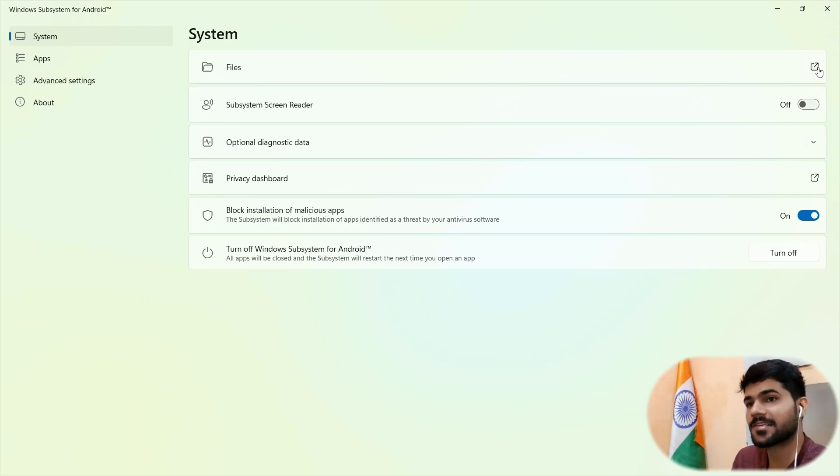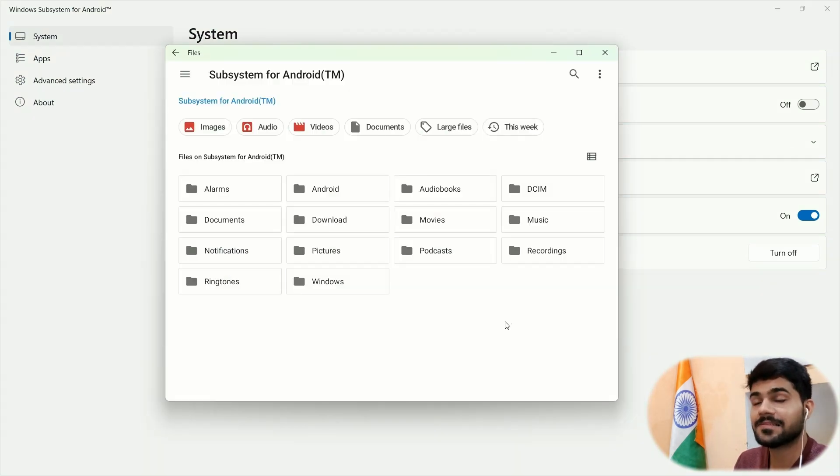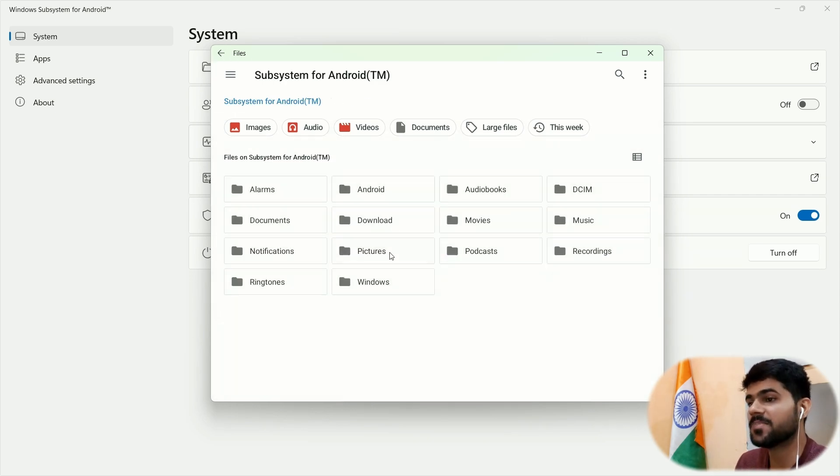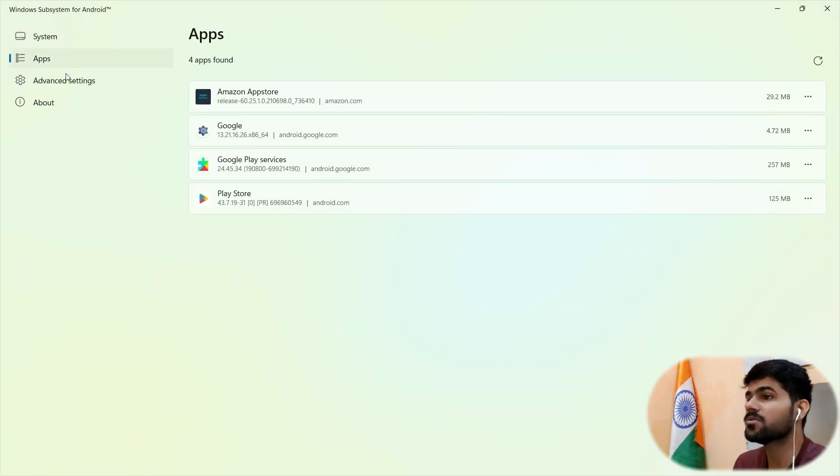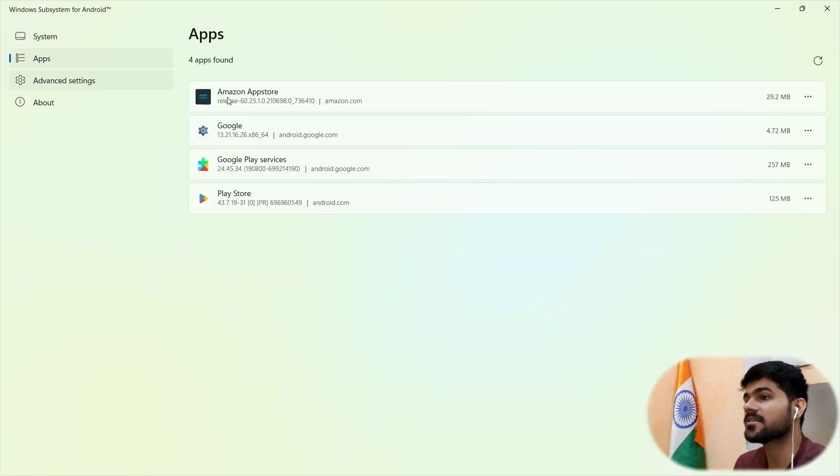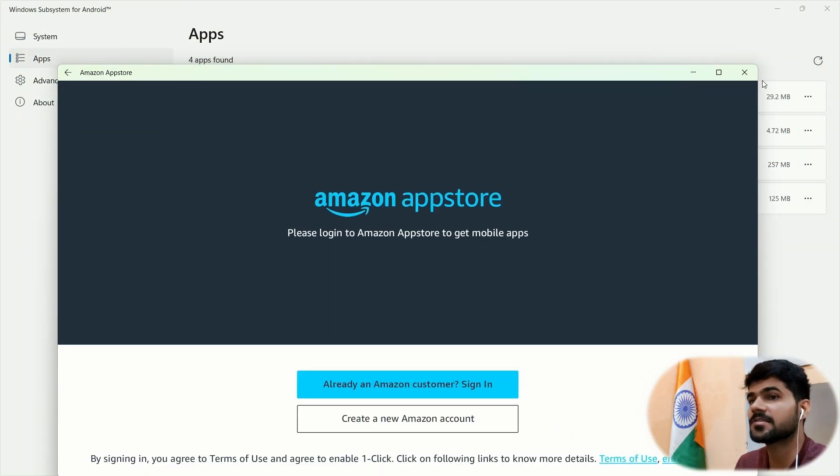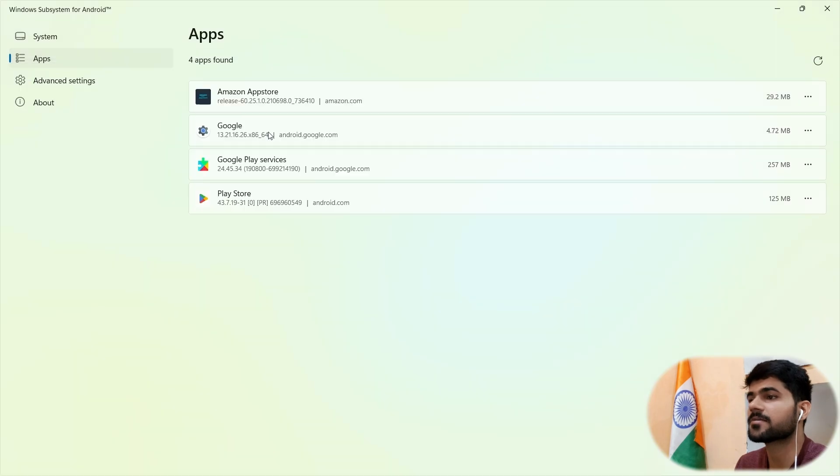First, let me show you the file section. By clicking on this icon, you can open the files app of this Android system. There are multiple folders. There is also a Windows folder here. It is right now empty. I will tell you what it is and what is the use of it. Now, let's go to the app section. There are the app list. From here, you can open a particular app like this and you can also uninstall it from here.